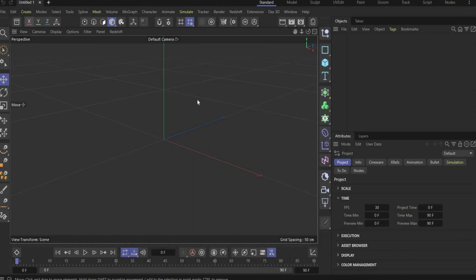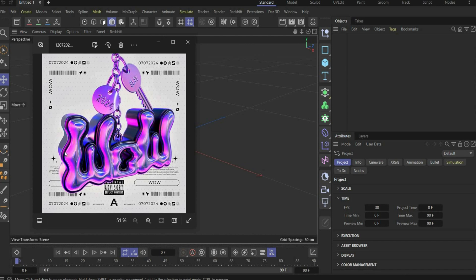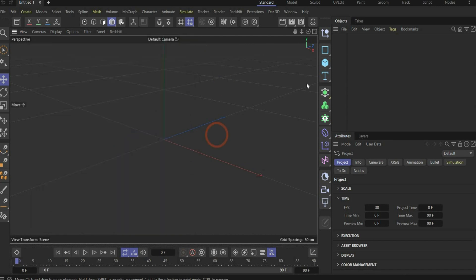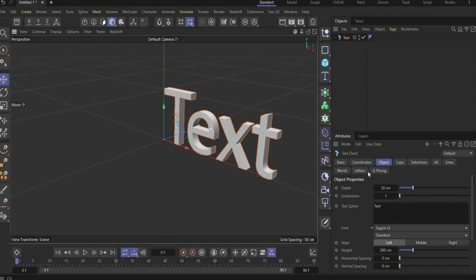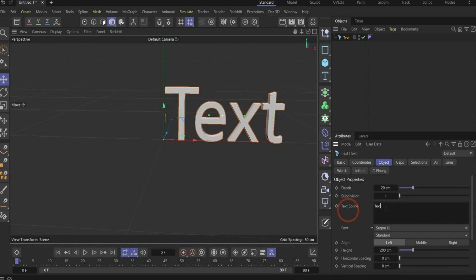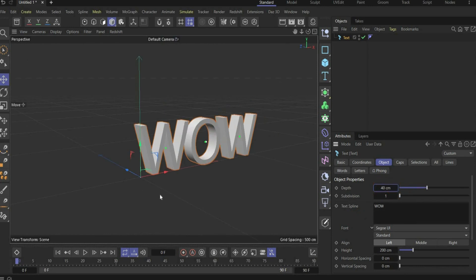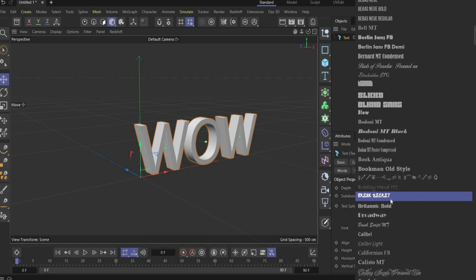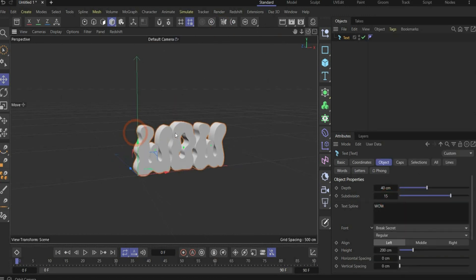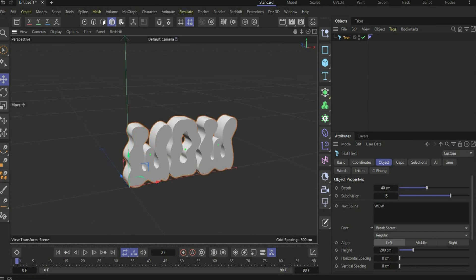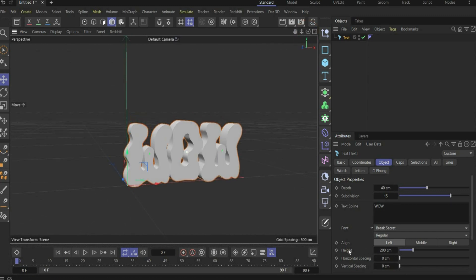Let's start with the tutorial. First we will create the WOW lettering. For this we need the text tool, and here you can write a term of your choice — I choose WOW. We change the depth to 40 and the subdivisions to 15. Under font you can change the font of your choice; the name of the font is BreakSecret — I'll link it in the caption. Now we also change the horizontal spacing by 15.